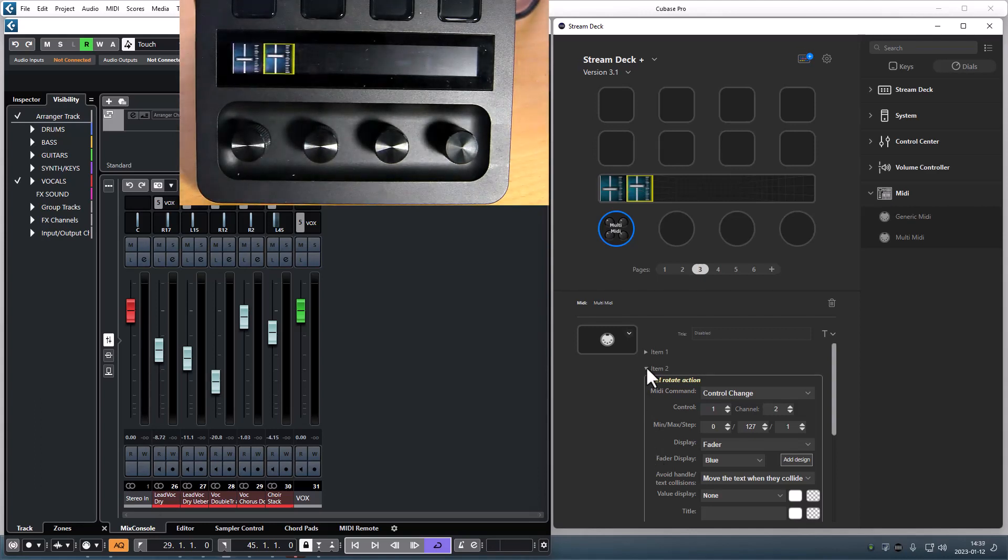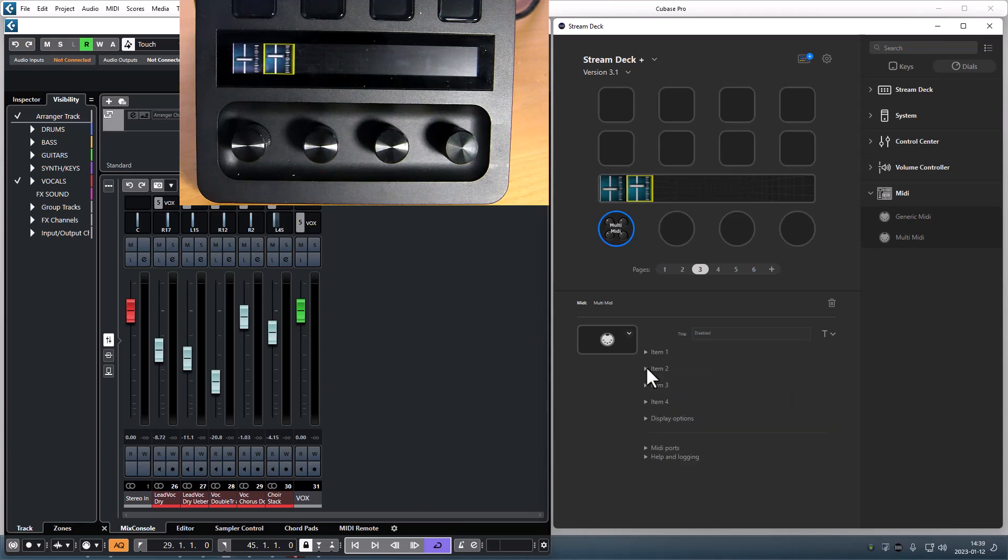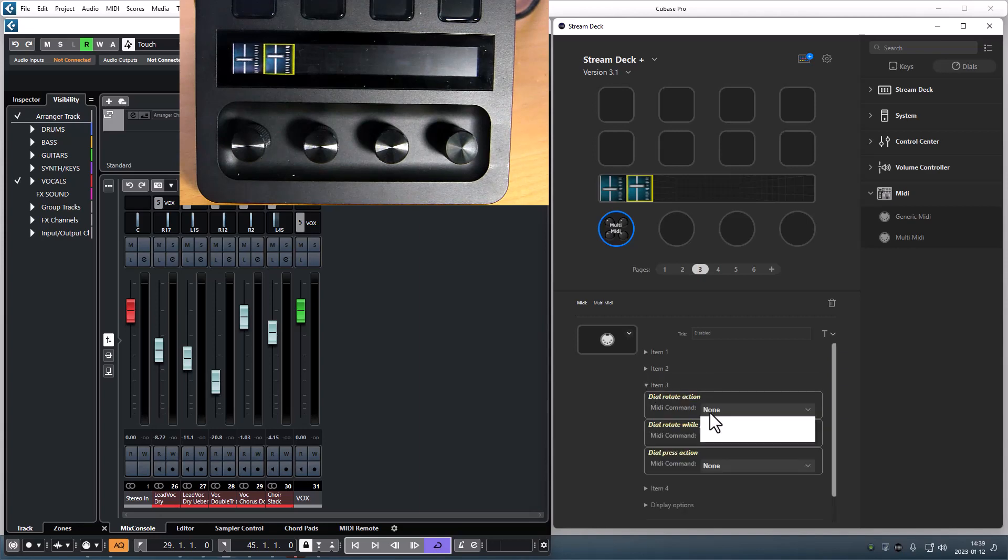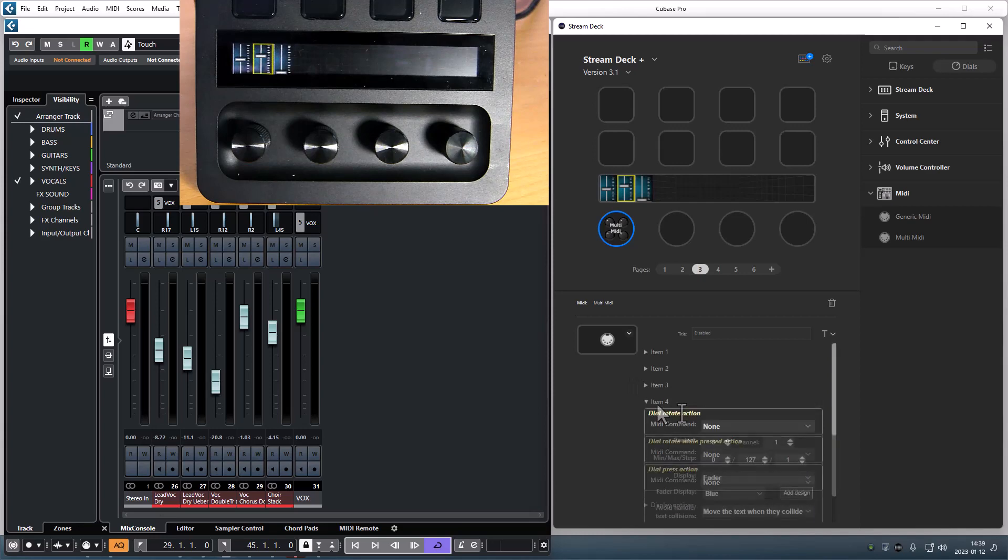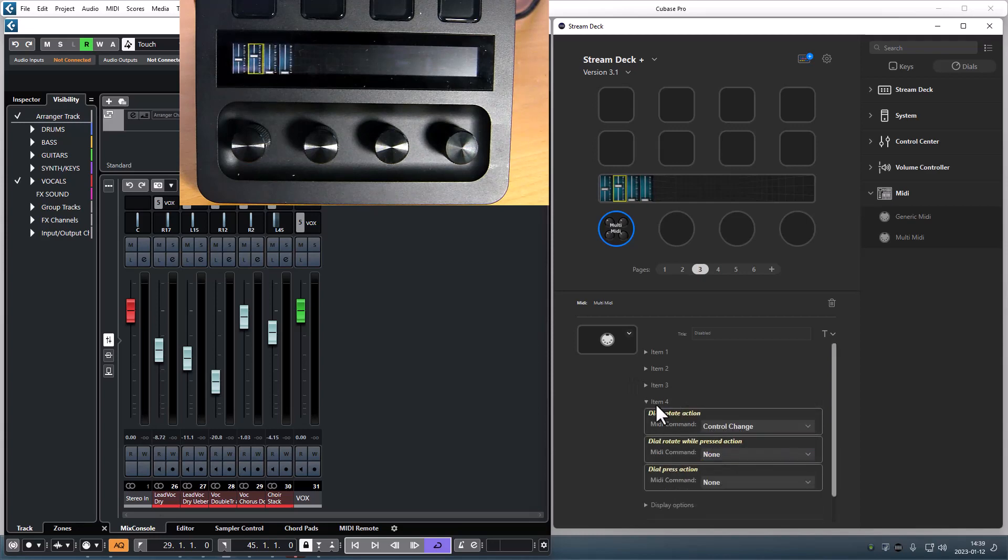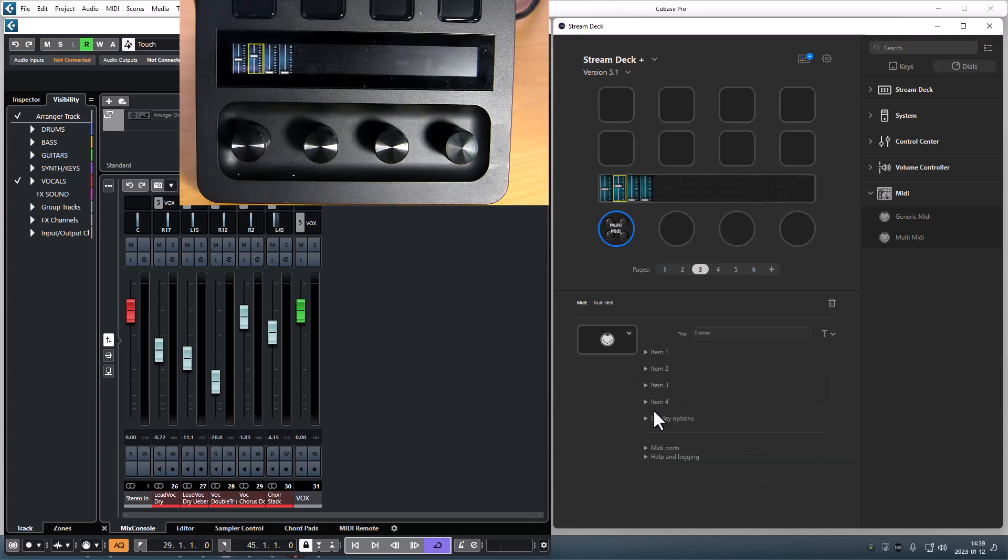As you activate more items they will be added to the display and when all four items are activated the display is pretty crowded.